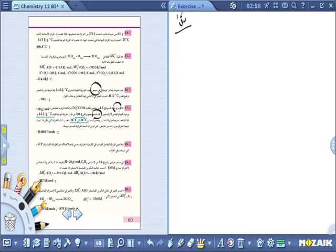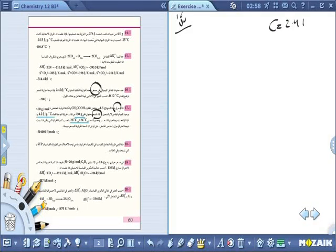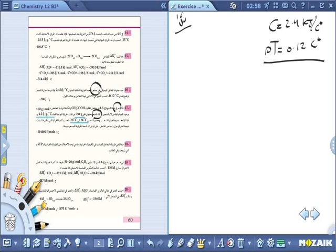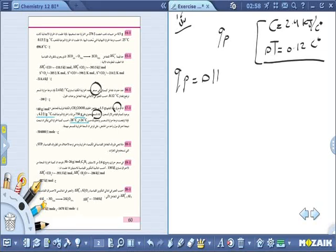السعة الحرارية للمسعر معطاة = 2.4 كيلوجول/°C، وتغيرت حرارة محتويات المسعر بمقدار ΔT = 0.12 °C. المطلوب: حساب التغير في الإنثال. يمكن إيجاد Q تحت ضغط ثابت. Q = C × ΔT، ما عندنا ماء هنا - المعطيات مختلفة أصبحت C × ΔT مباشرة.